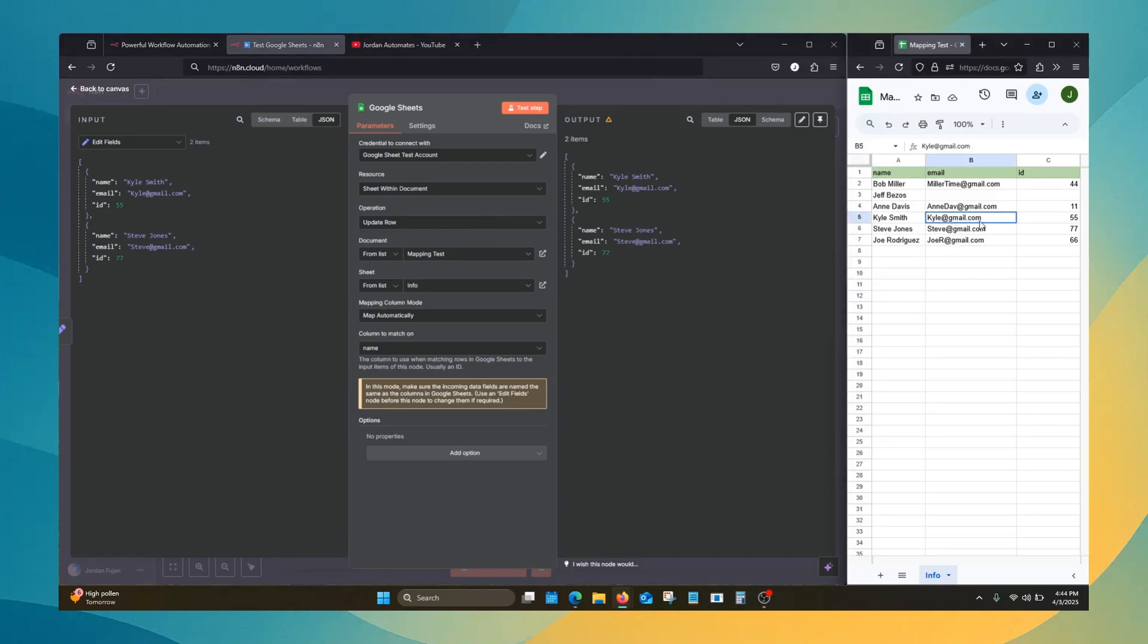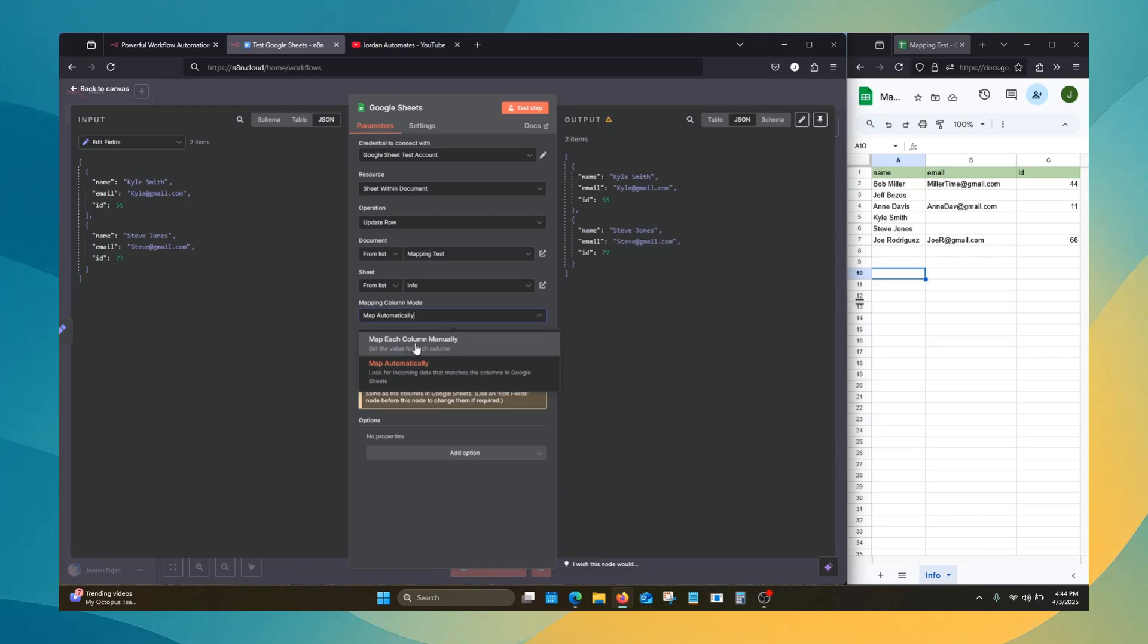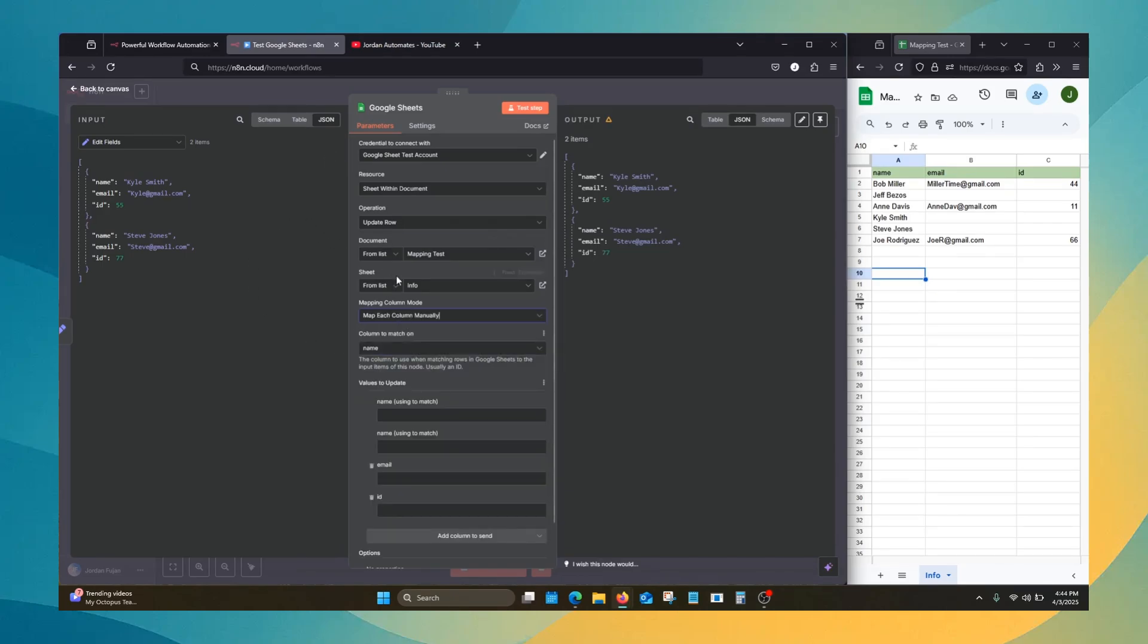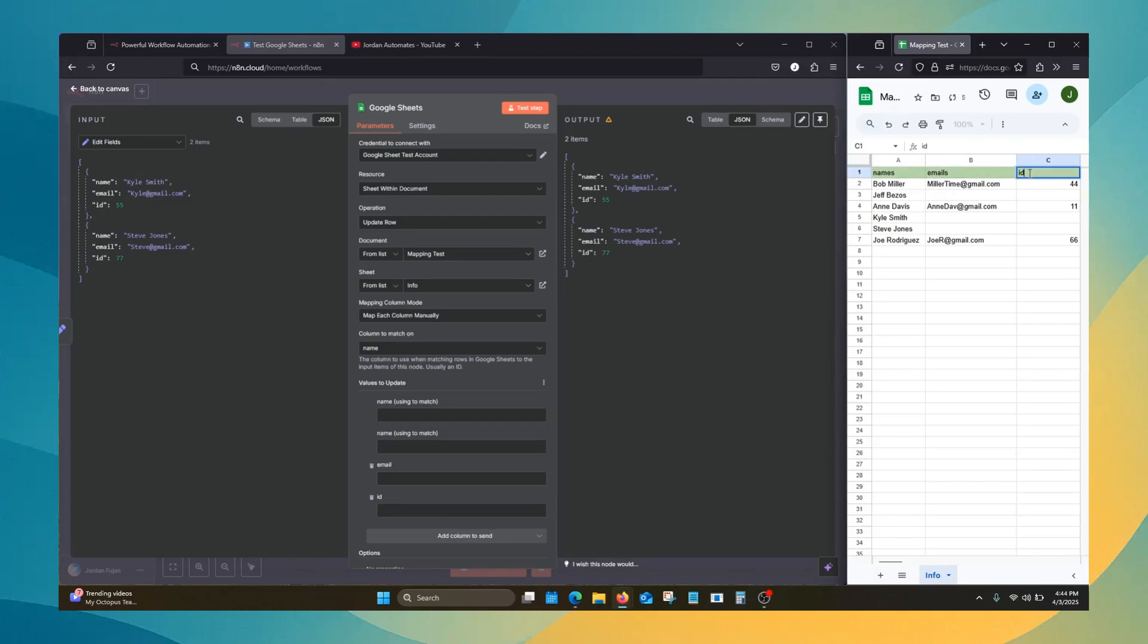But it's not always that easy. When things don't match up perfectly, you have to use manual mapping. So we're going to map each column manually now. Let's say that instead of name, it's names, the emails, emails, ID, IDs.